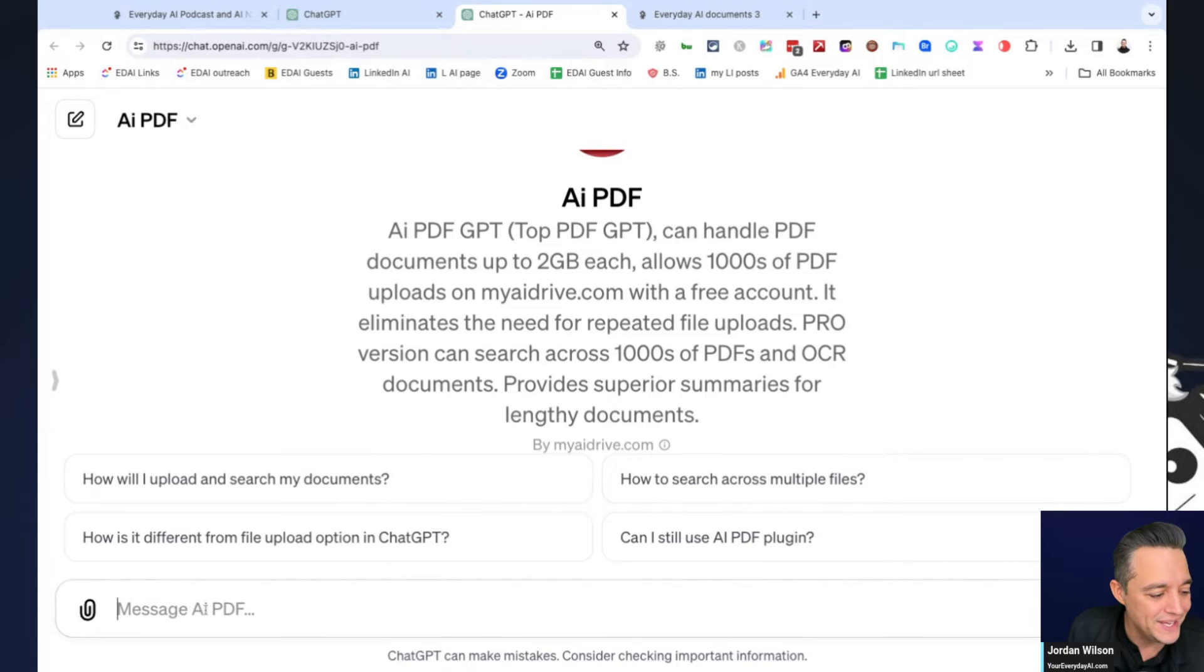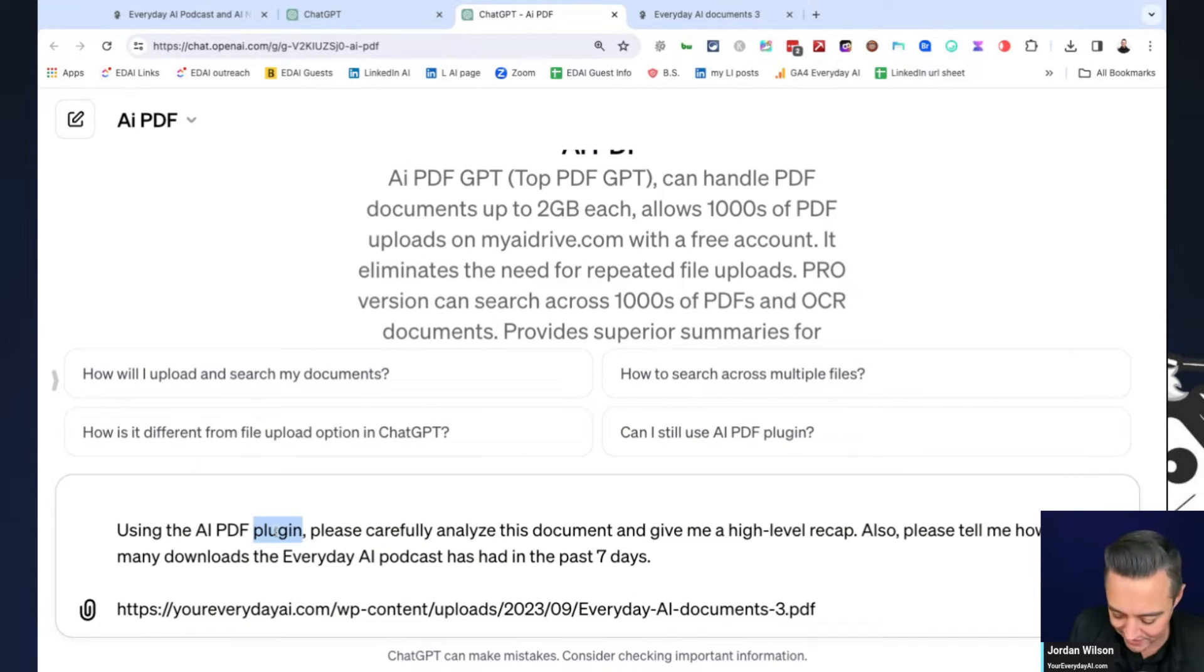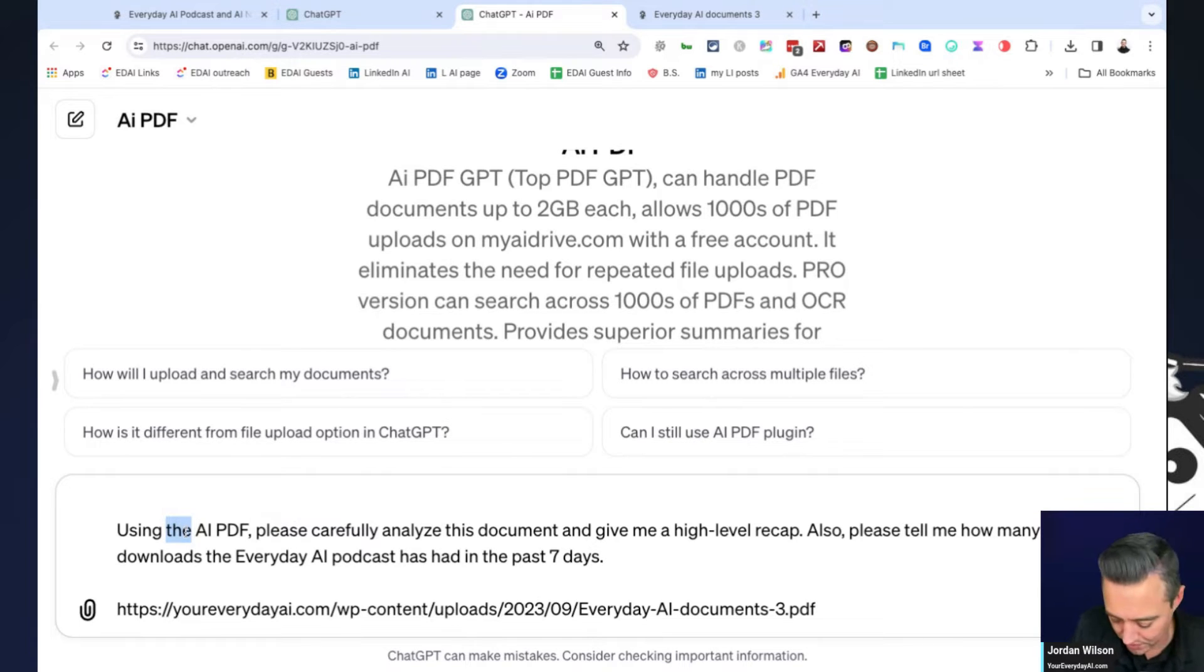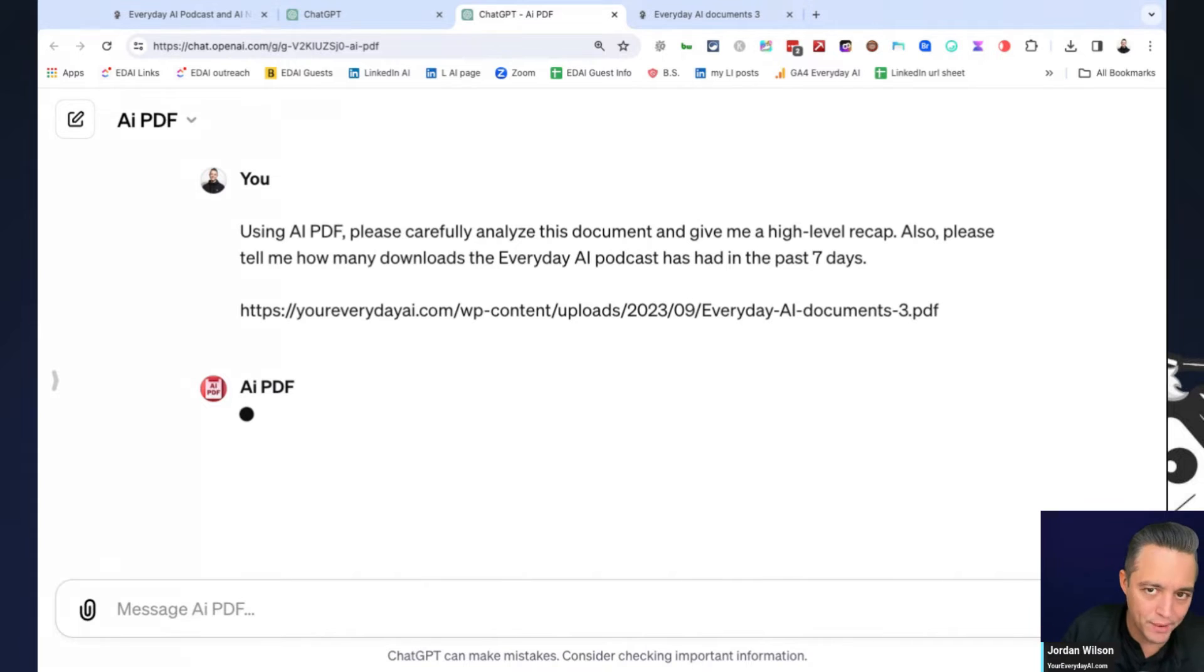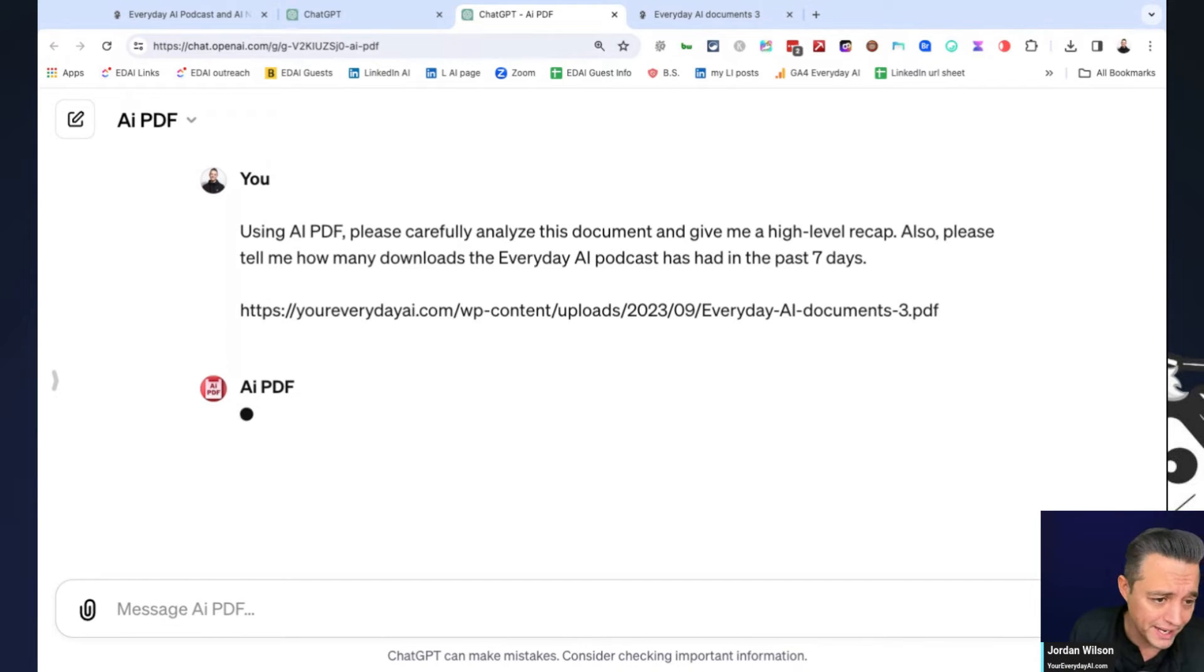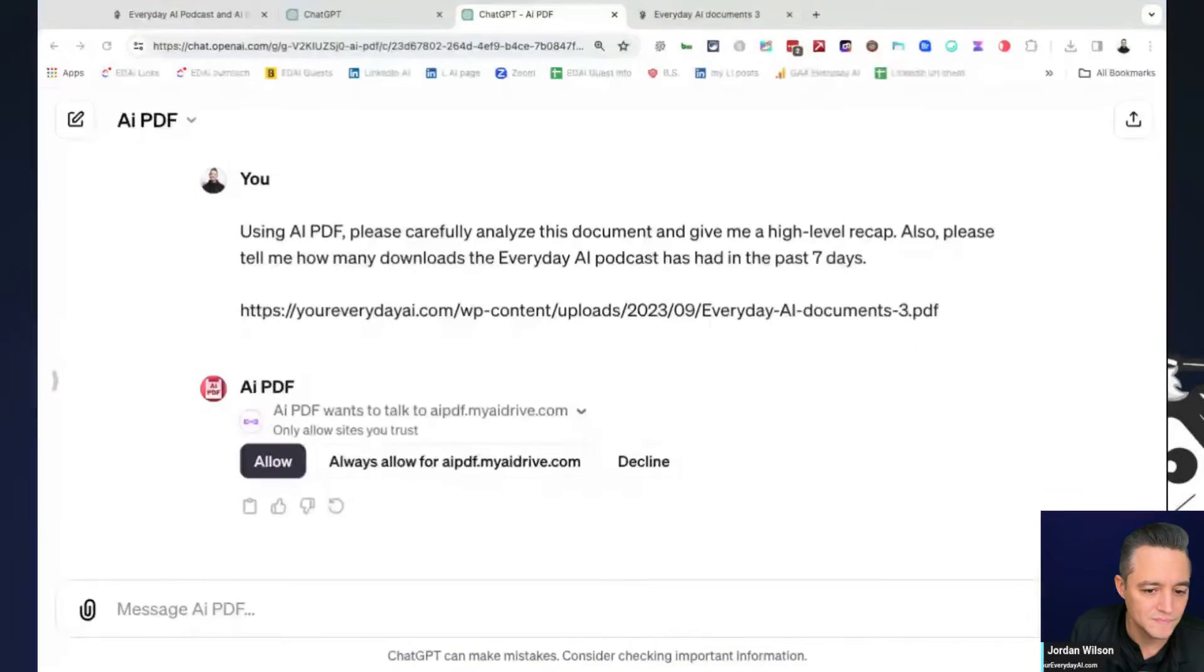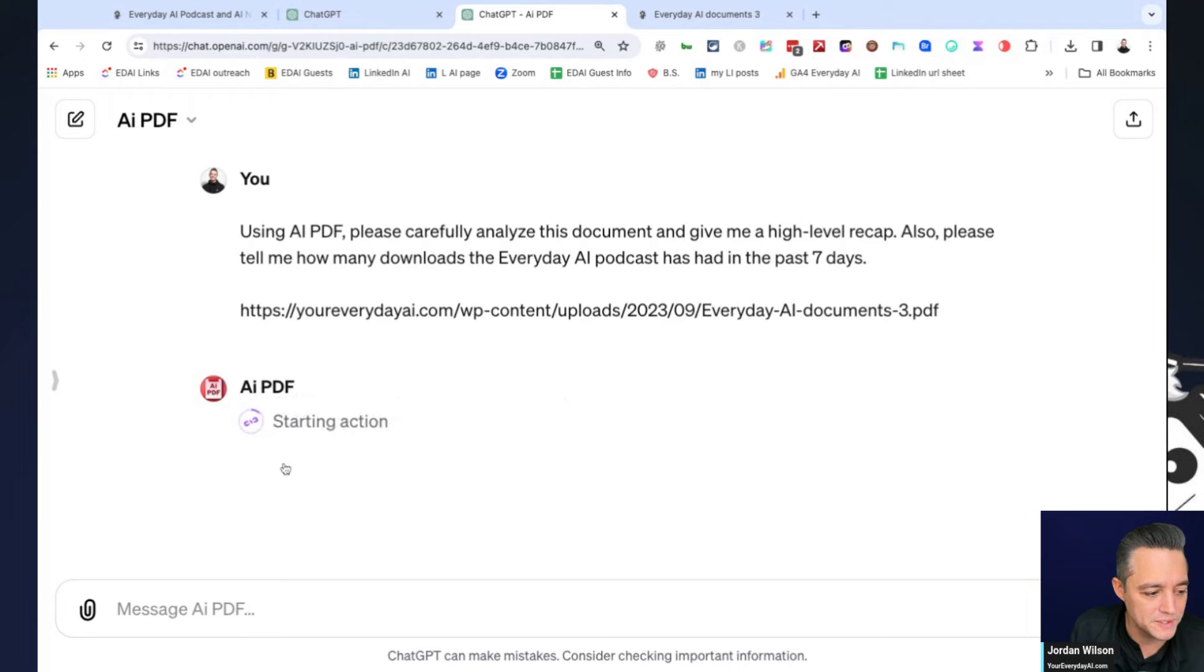So let's try the exact same prompt. And now instead of putting in plugin, I'm saying using AI PDF. I don't think we're going to need that, but I'm going to go ahead and enter this. So we're going to try it with a URL, but we're also going to try it by uploading the document here. Looks like it might be able to work both ways, but hey, we're going to find out live. All right. So we have to allow permissions. So we'll go ahead and do that.